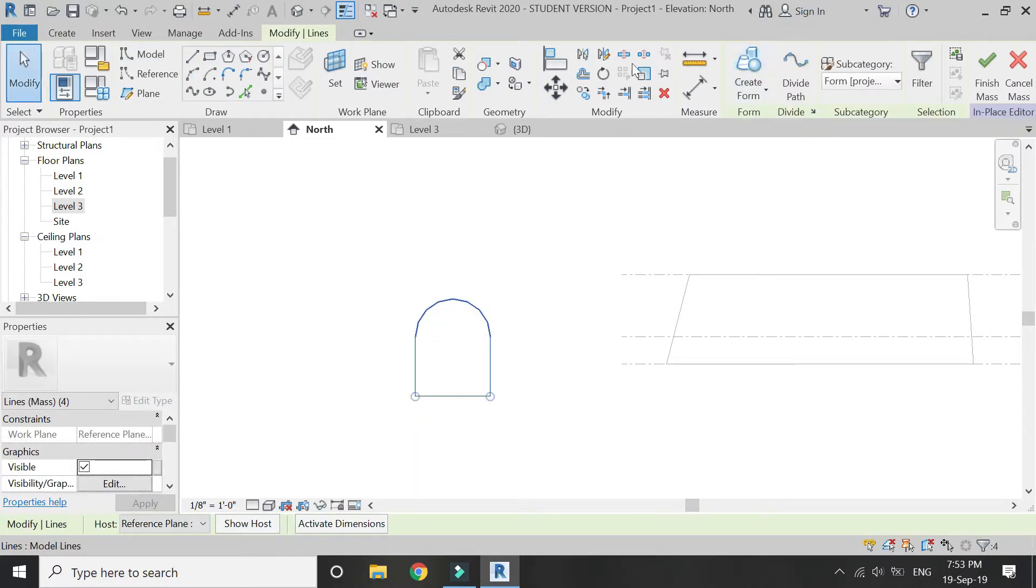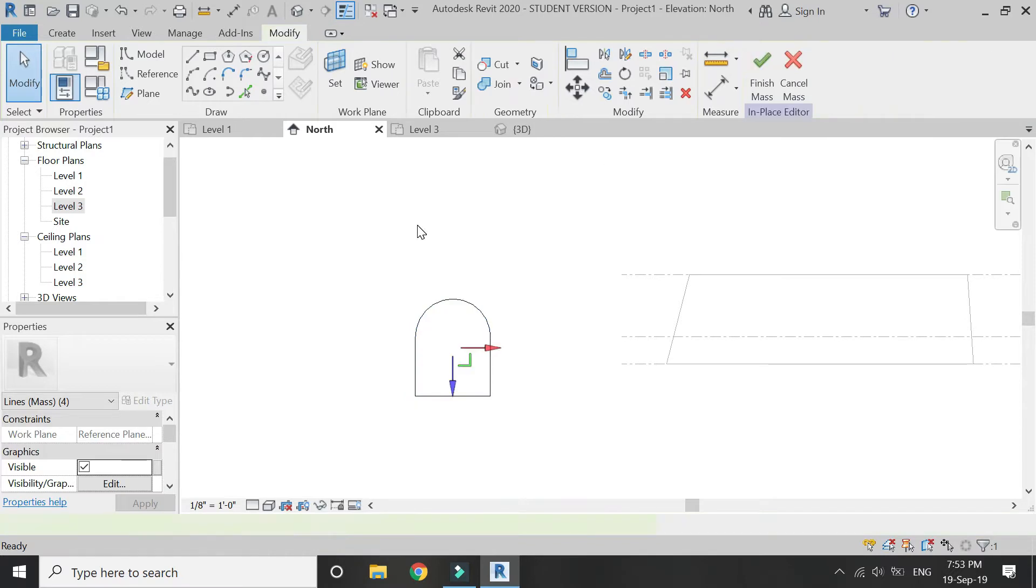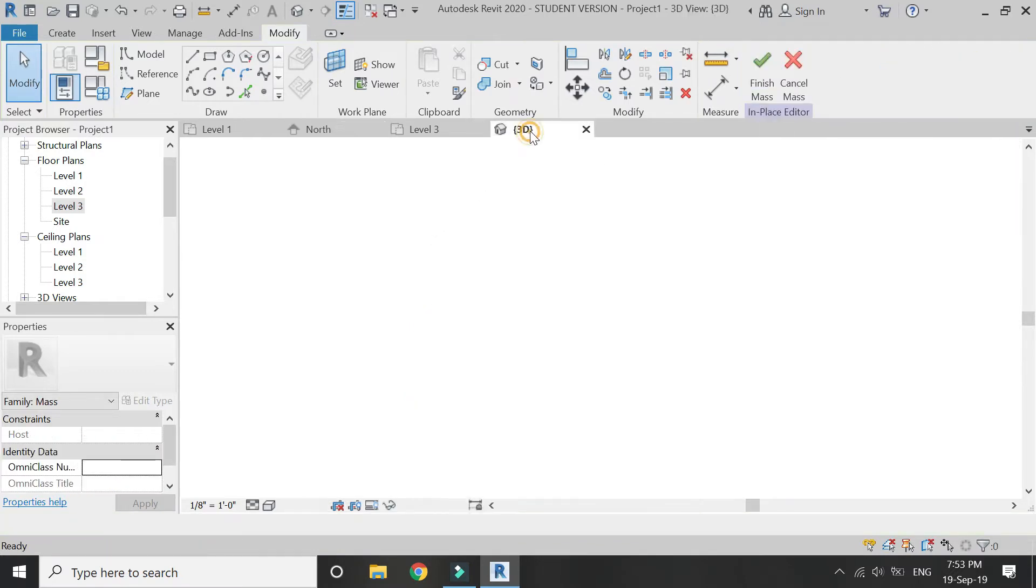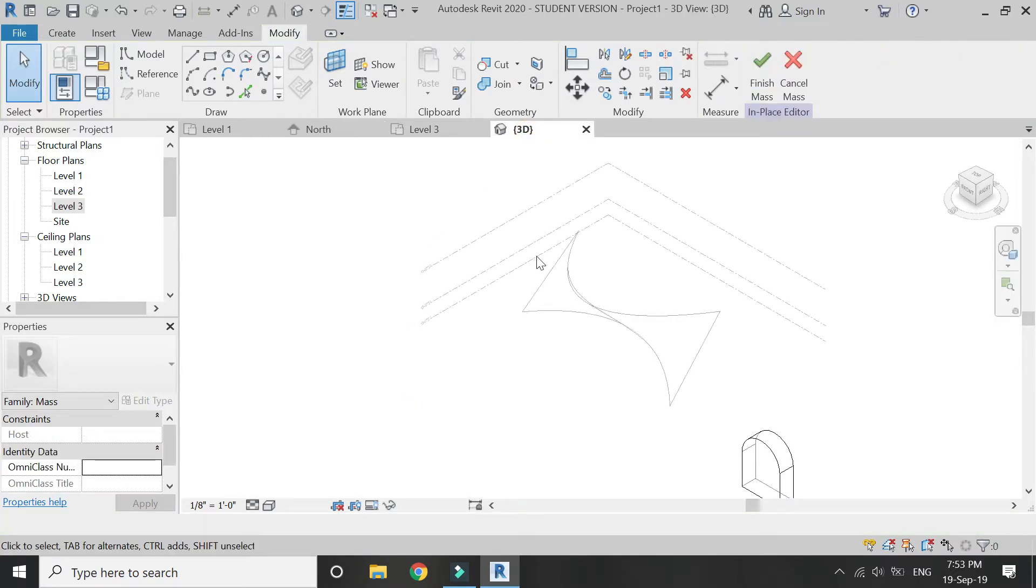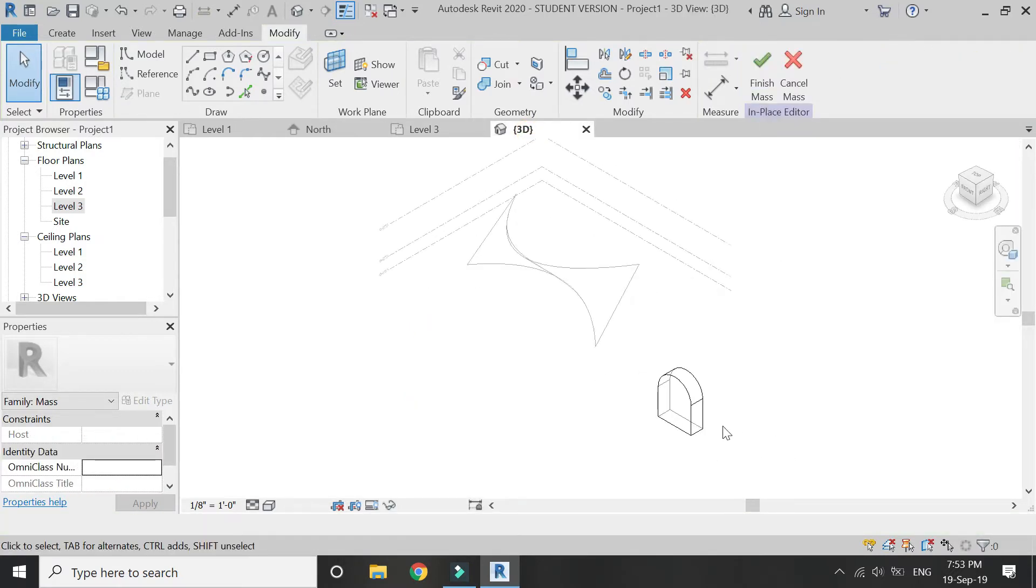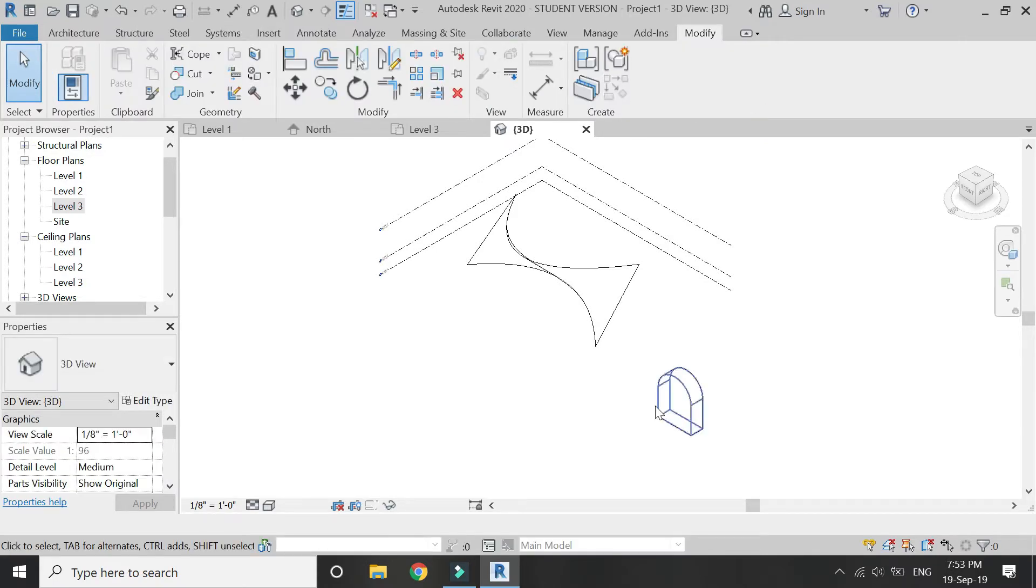Select this elevation and click on create form. Go to 3D. Click on finish mass.